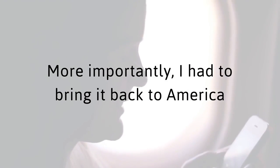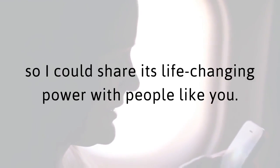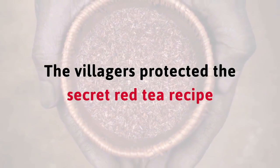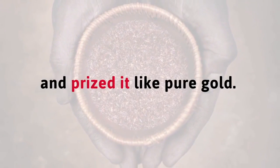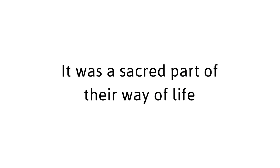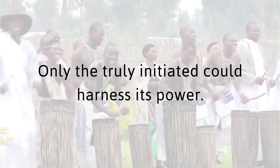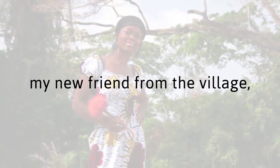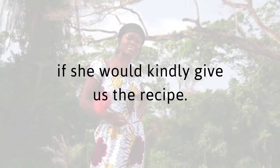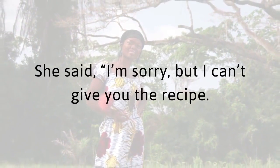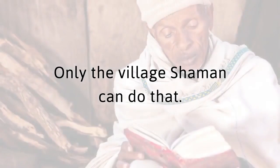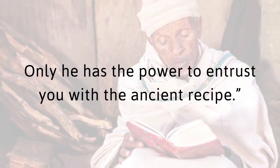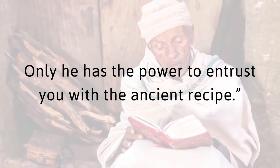Here's the bad news. The villagers protected the secret red tea recipe and prized it like pure gold. It was a sacred part of their way of life, and not just anyone was allowed to unlock its mysteries. Only the truly initiated could harness its power. I asked Rose, my new friend from the village, if she would kindly give us the recipe. She said, I'm sorry, but I can't give you the recipe. Only the village shaman can do that. Only he has the power to entrust you with the ancient recipe.